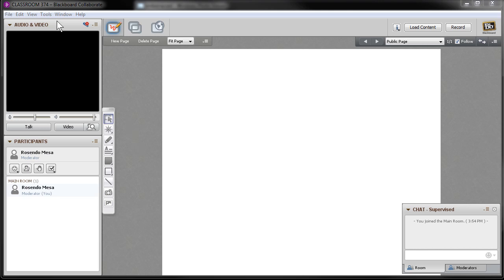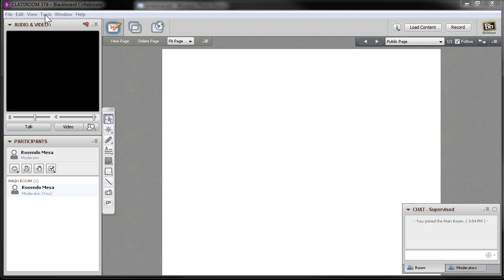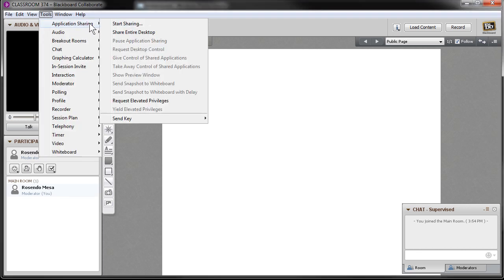In order to share your entire desktop, all you need to do is click in the upper left-hand corner, select Tools, then Application Sharing, then Share Entire Desktop.